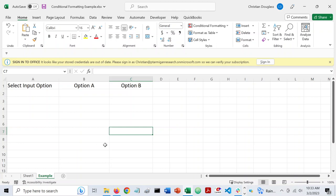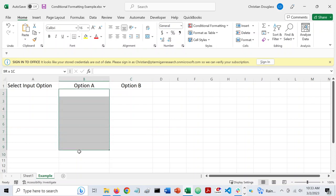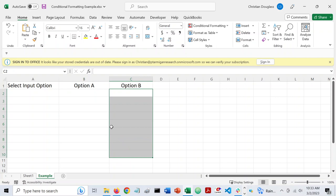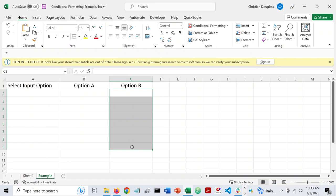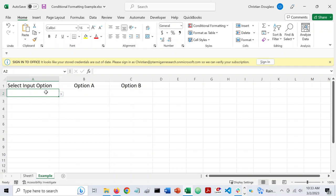So imagine you have something like a user form like this where you are collecting information from someone and it's a scenario where you either need them to enter one piece of information or another piece of information, but not both. Let's say, oftentimes you'll be filling out something online and they say you can either enter the city and state or the zip code because both pieces of information basically give you the same thing, but you don't need to enter both of them.